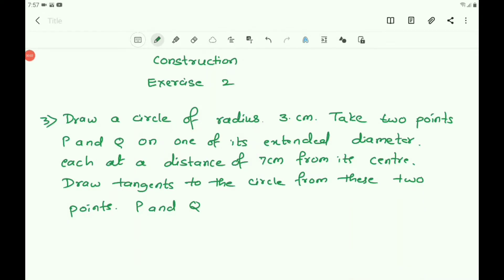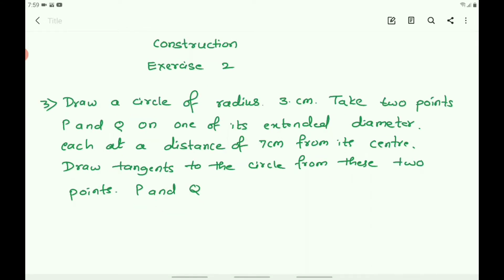Dear students, let us continue the chapter construction, Exercise 2, Question 3. The question is: draw a circle of radius 3 cm, take two points P and Q on one of its extended diameter, each at a distance of 7 cm from its center, and draw tangents to the circle from these two points P and Q. In the first step, we draw the circle of radius 3 cm, draw the diameter, and extend it to points P on one side and Q on the other side.